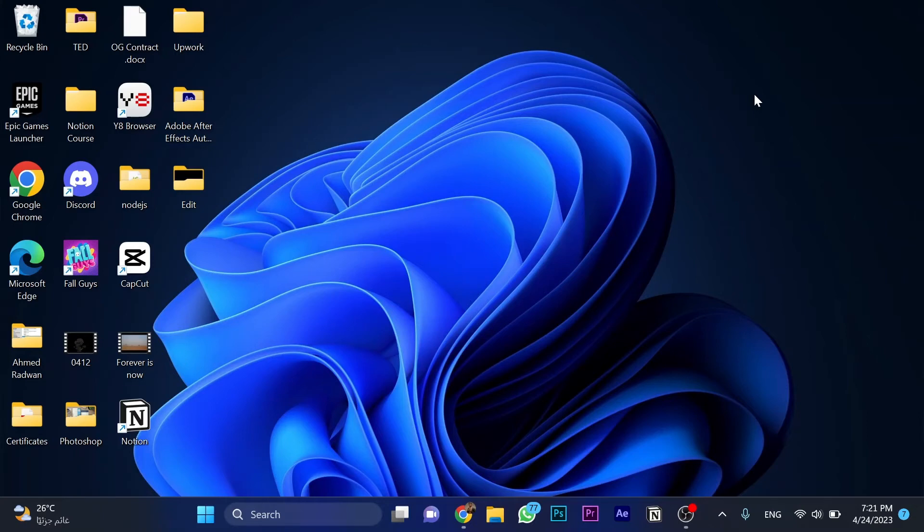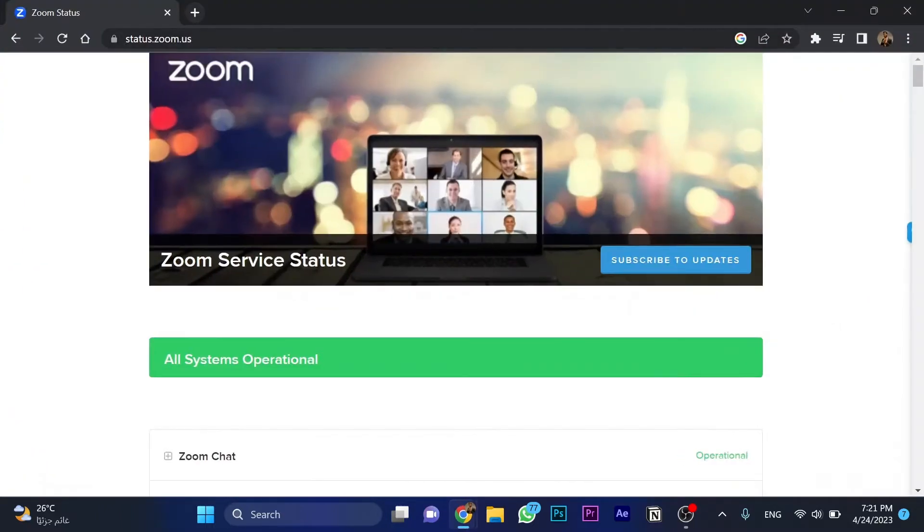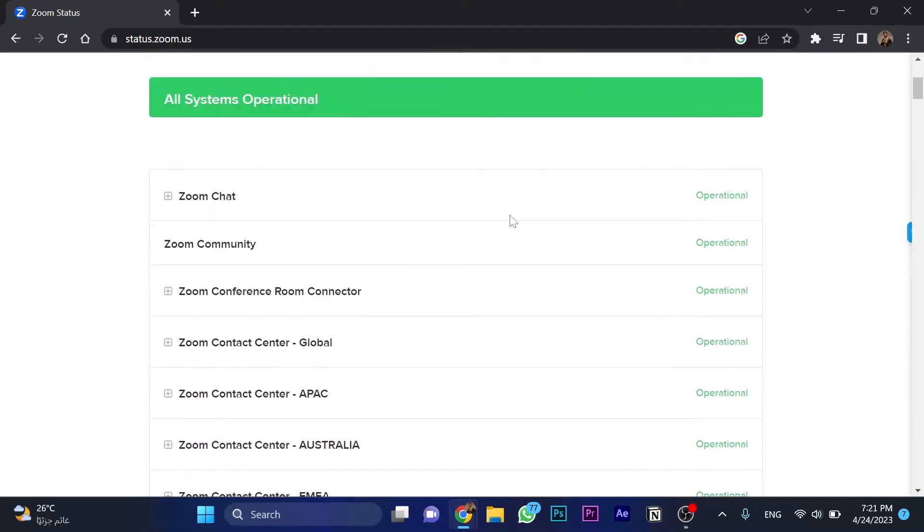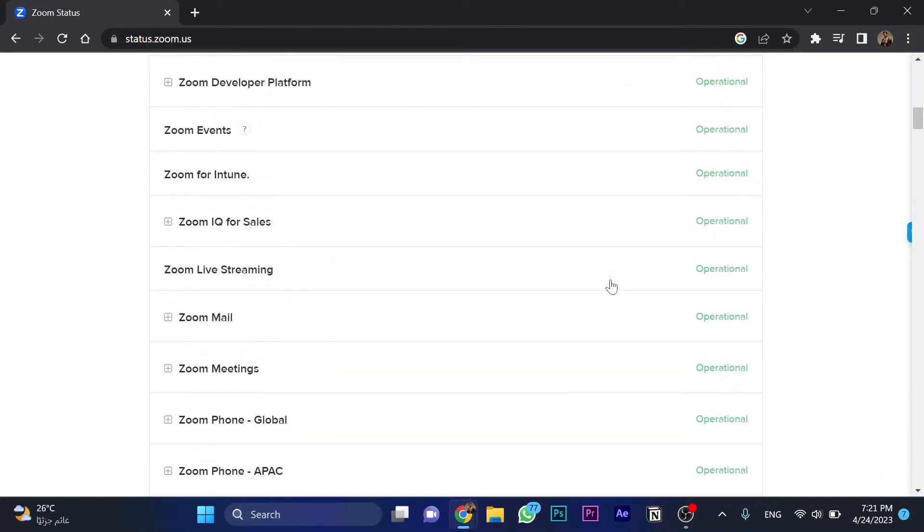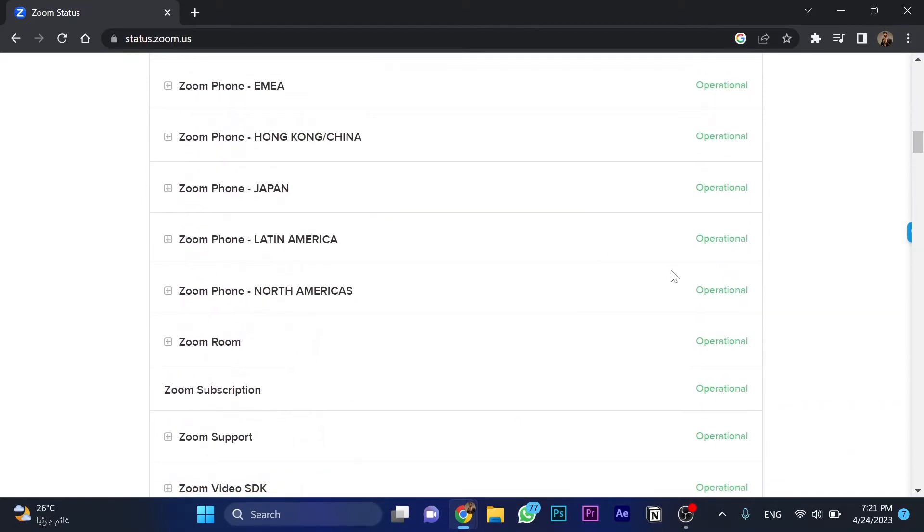Hello guys, in this video I'm going to show you how to fix Zoom error 1004. First, open Google and search for status.zoom.us and check that all these options are operational.